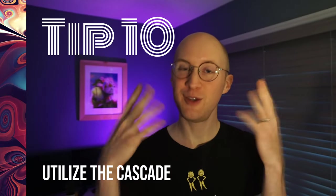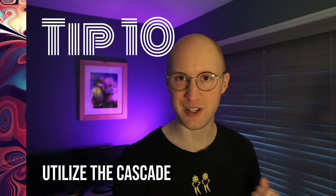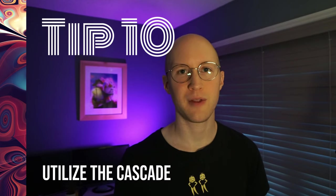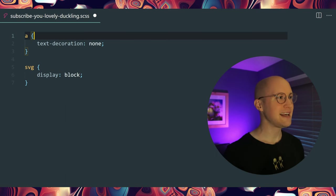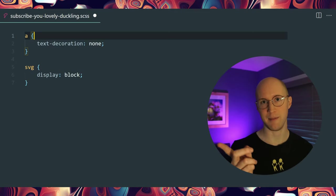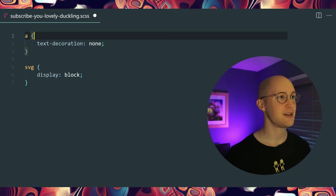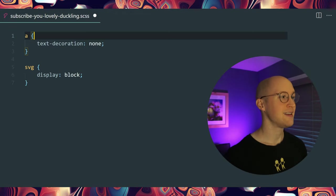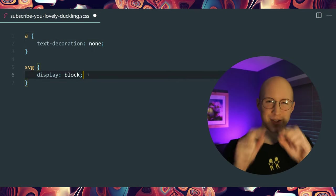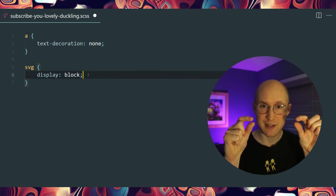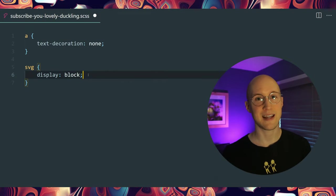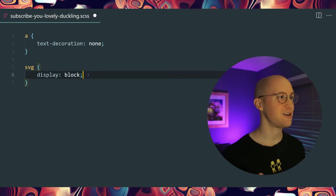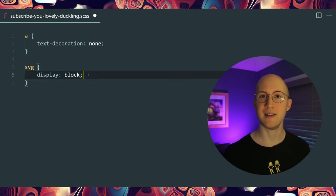Tip number ten is to utilize the cascade for browser defaults — meaning override default styles that won't really get in the way of other parts of your project. For example, links by default have a text decoration on hover, but setting 'text-decoration: none' won't mess up other components. Same for SVG: there's a small space underneath each SVG, so 'display: block' neutralizes that space. Because SVG will be in a flex or grid container, display block won't break the layout but eliminates that gap.